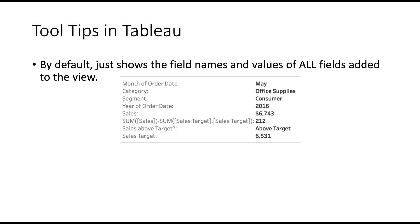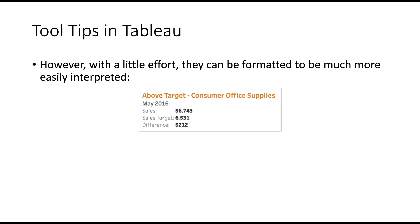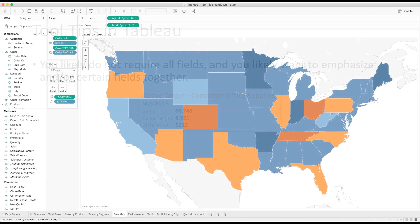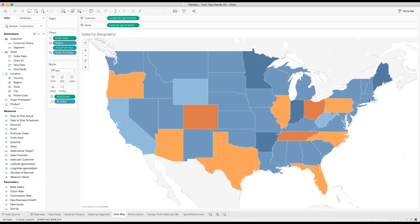Now tooltips in Tableau, when you add all of your fields that you've added to the view and you mouse over the tooltip, if you haven't done anything to the tooltip, it just shows you all of the field names and values of all the fields that you've added. They're not really in any logical order and they're not formatted in a way that makes sense to people. But with a little bit of work, we can show the important information and get rid of the stuff that we really don't want to show.